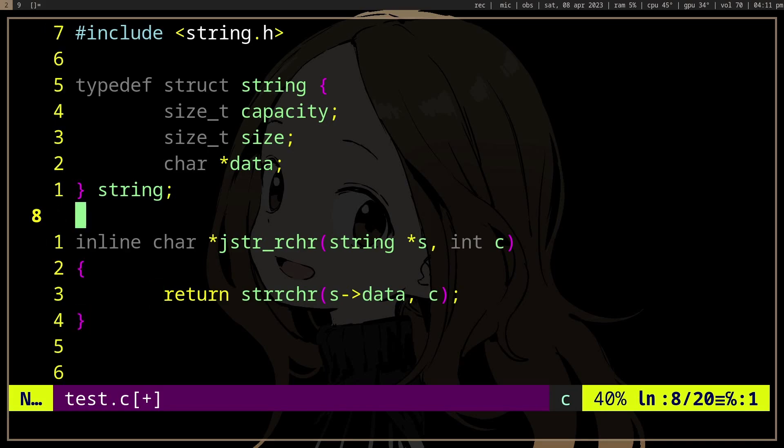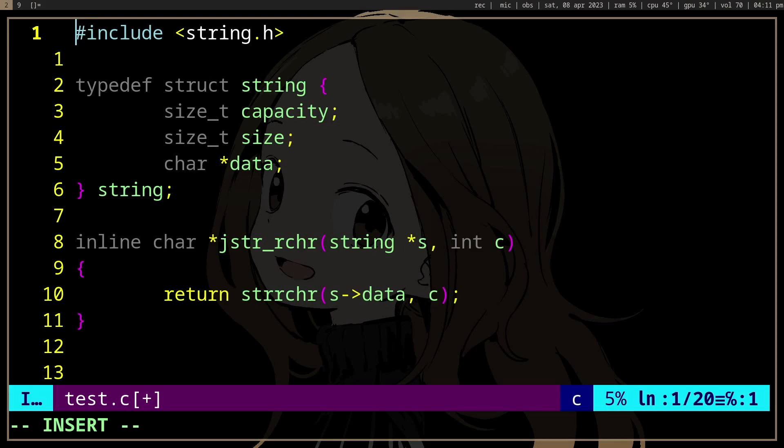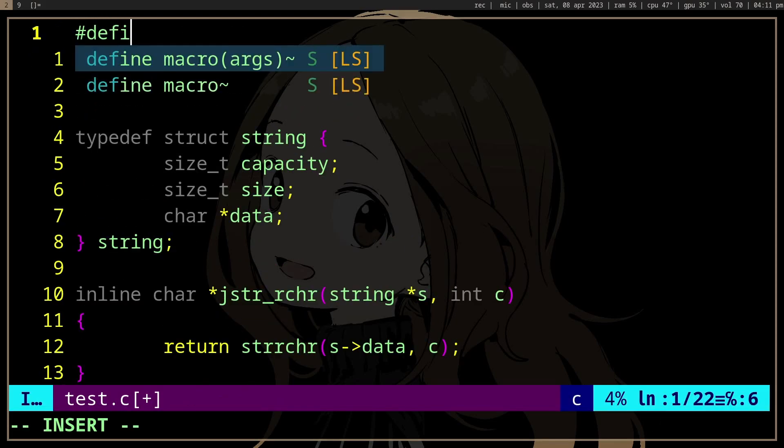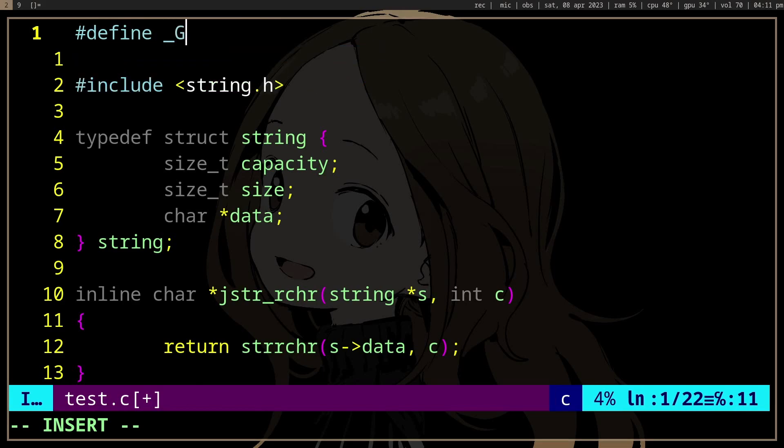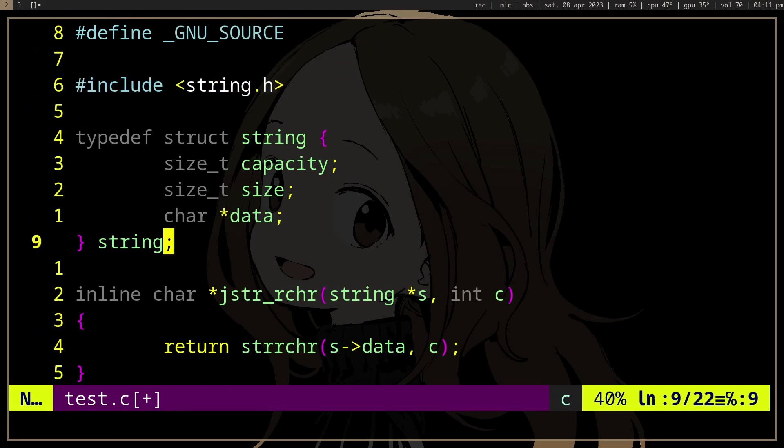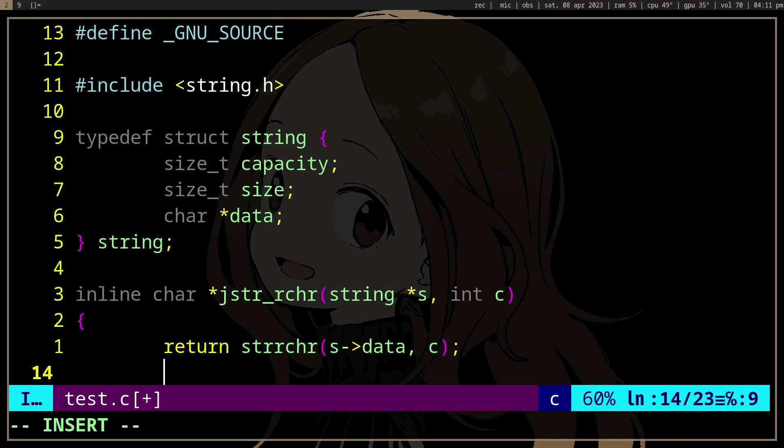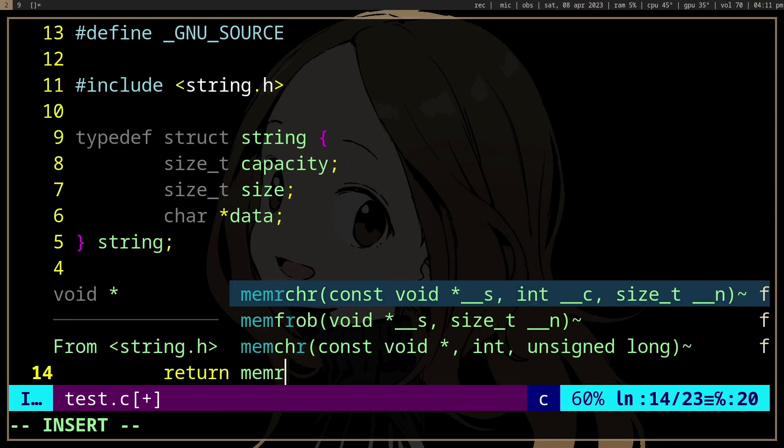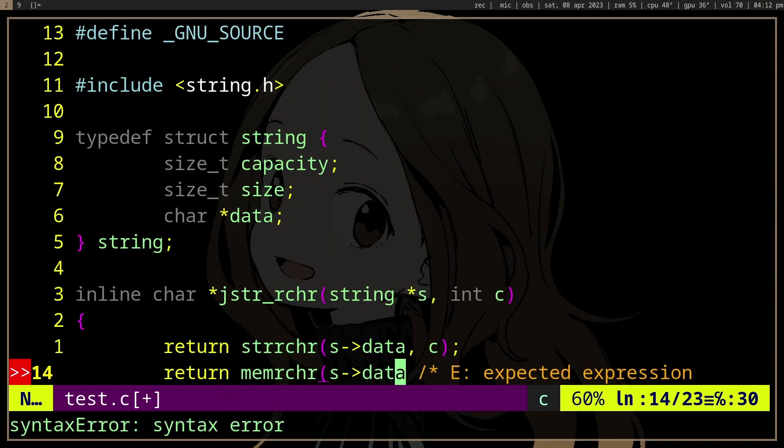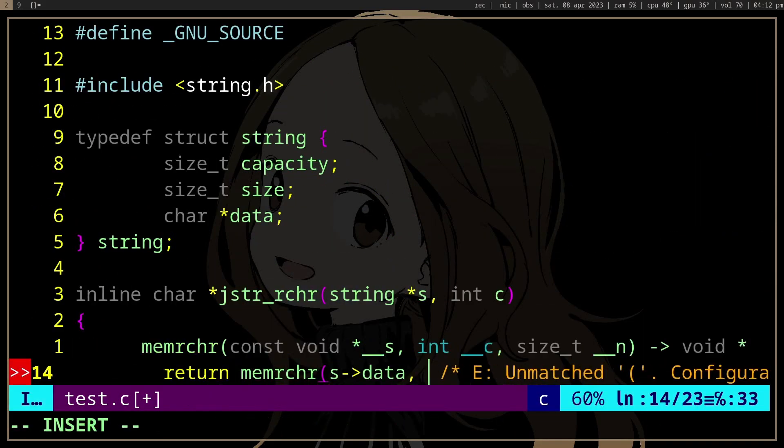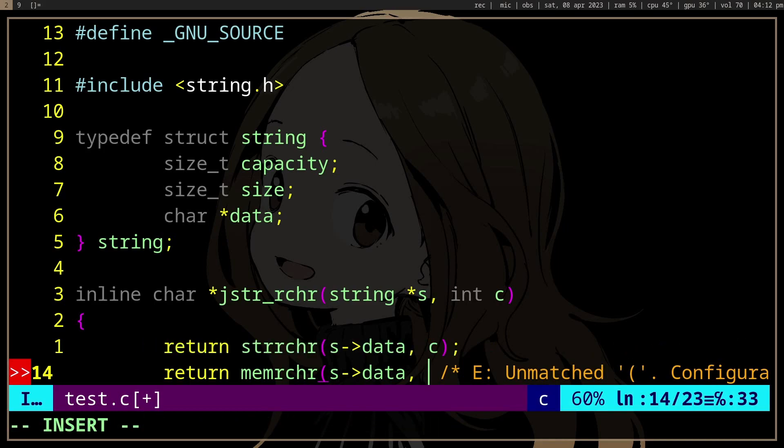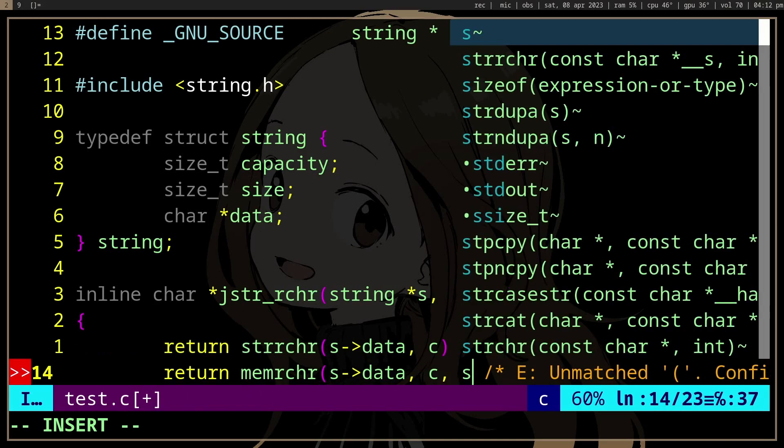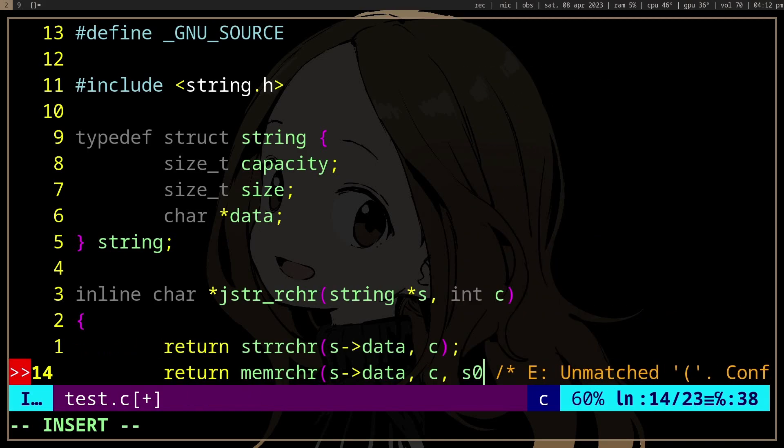For that, we can actually... There's another function called memrchr, which is the same thing, but like other mem functions, we're going to pass the size of the string.